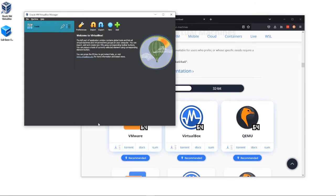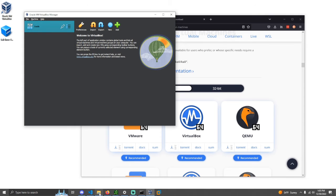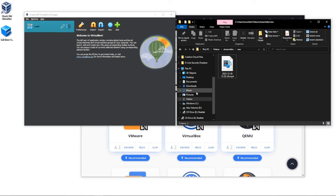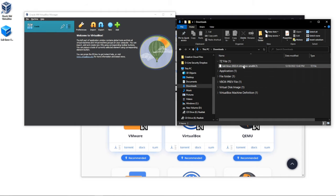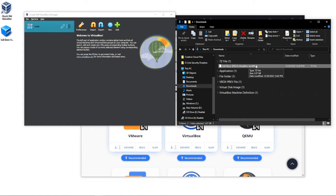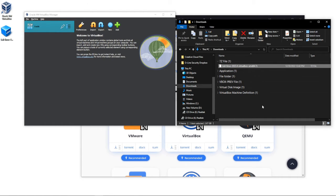After you download this, you should have this Kali Linux file right here. This is going to be zipped up using 7-Zip, so you will have to download 7-Zip.